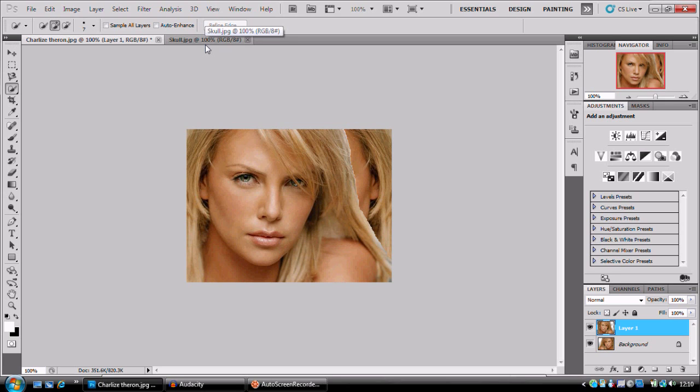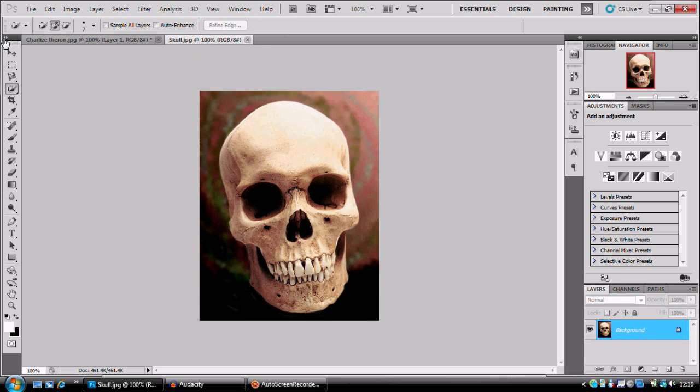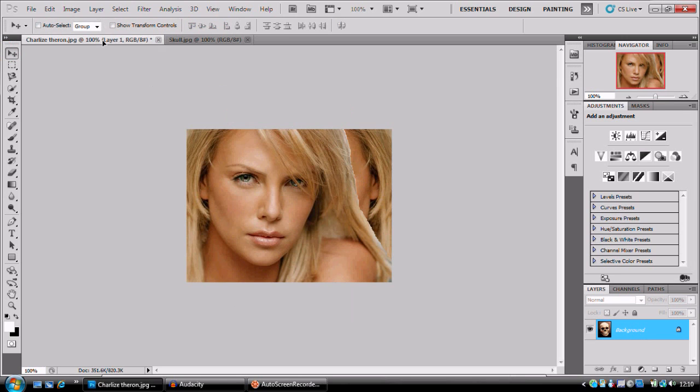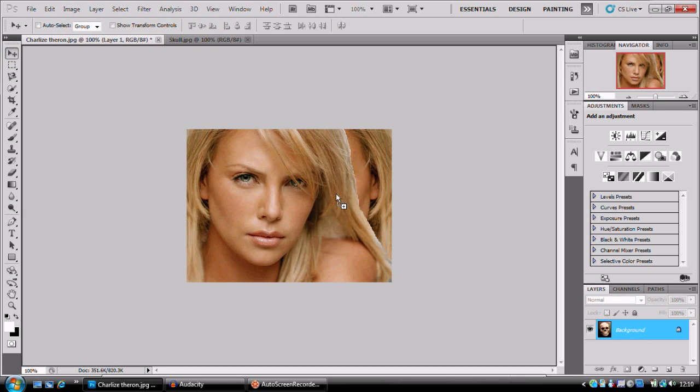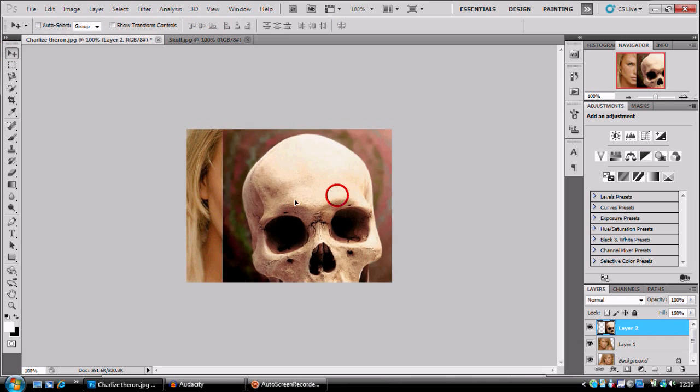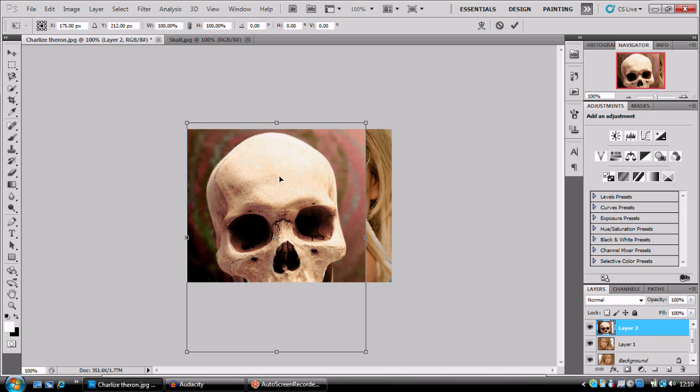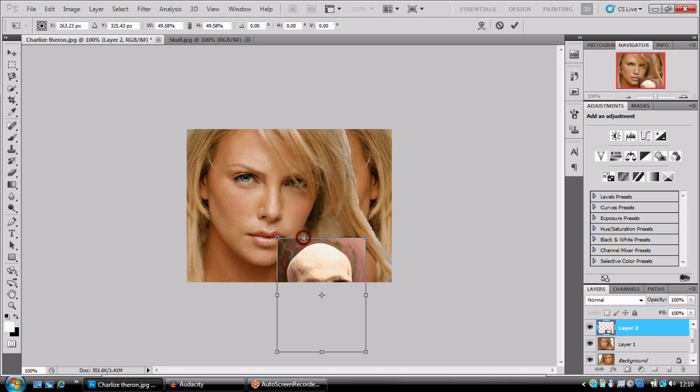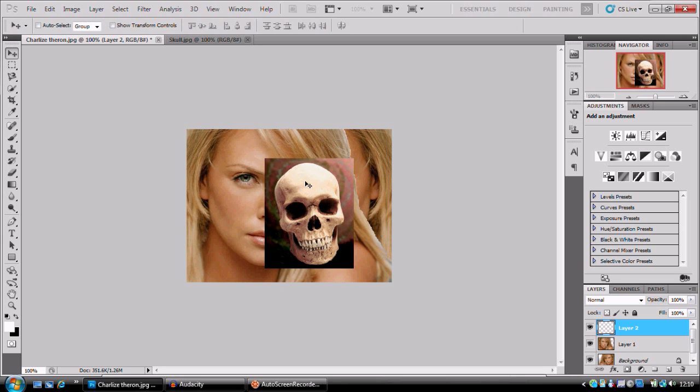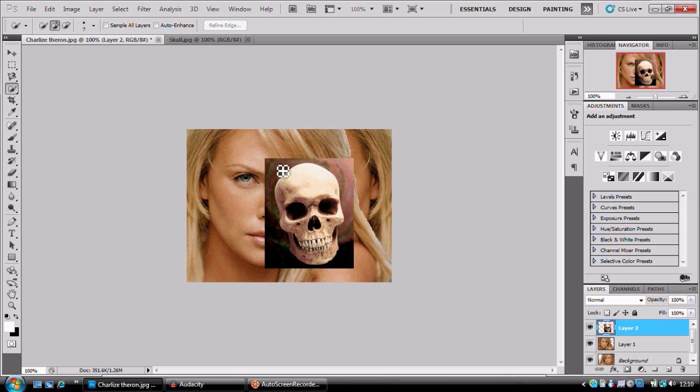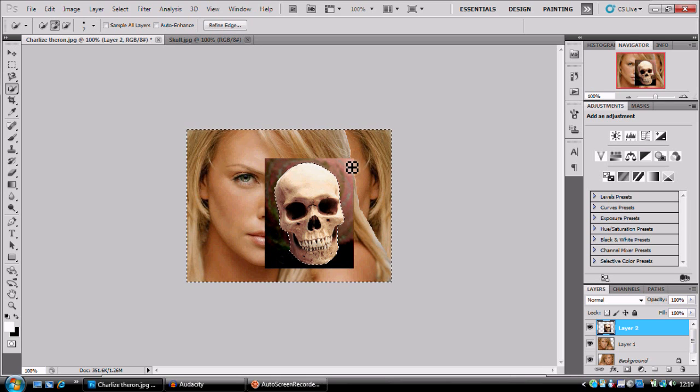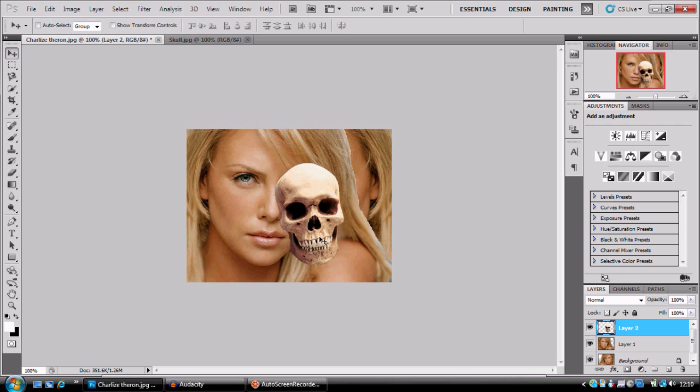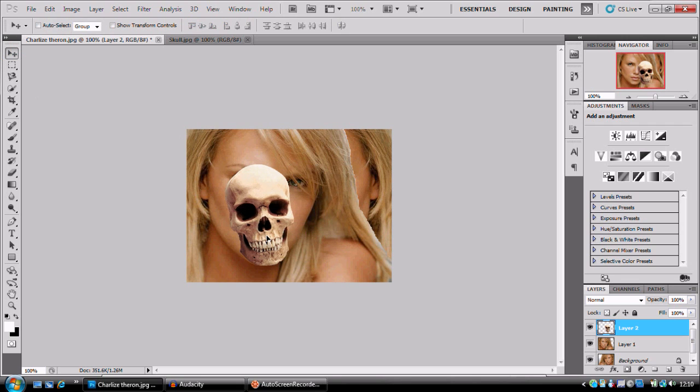Next up, we're going to get our skull JPEG and drag it into here. Free transform it down, press enter. Quick selection tool, and look how easy that was. Now we can see it's facing the right way.